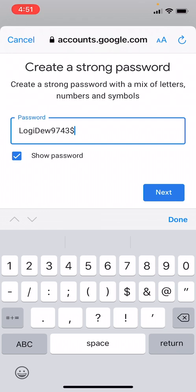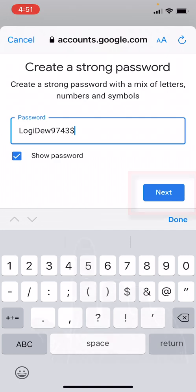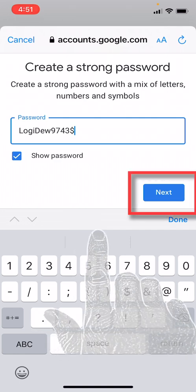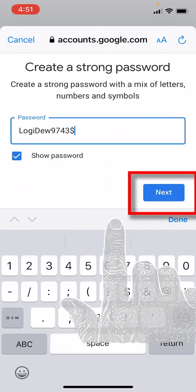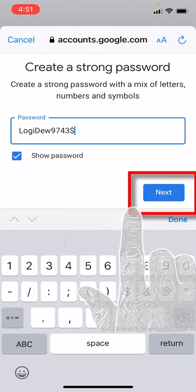Make sure obviously it's nowhere that someone else can find it or access it. It's very important that you keep this password secure only for yourself. Okay, so now that you have created a password, we will hit the Next button.